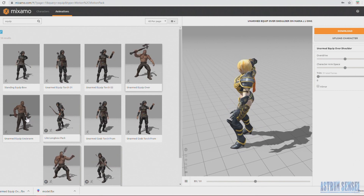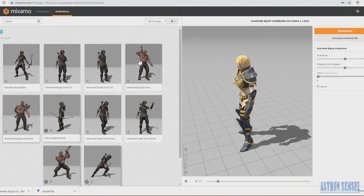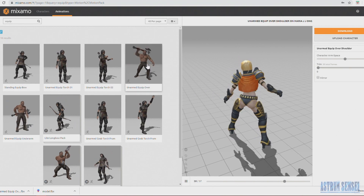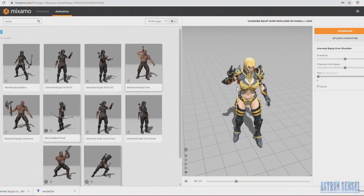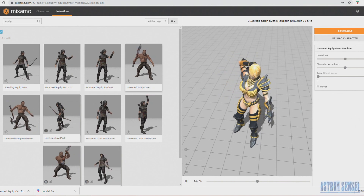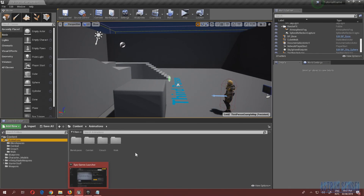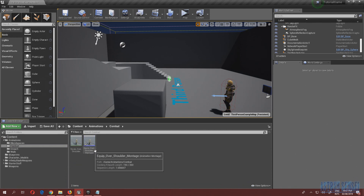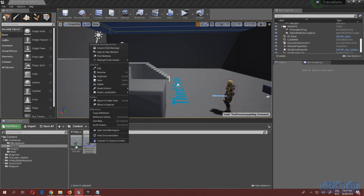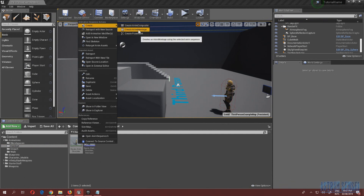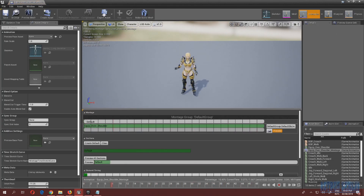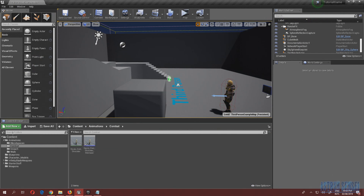In Mixamo you want to download the animation you need. I already downloaded the animation, created a combat folder in the animations, imported the animation, then right-clicked on it, pressed Create, and created an Anim Montage. This will be explained later — for now just leave it at that.